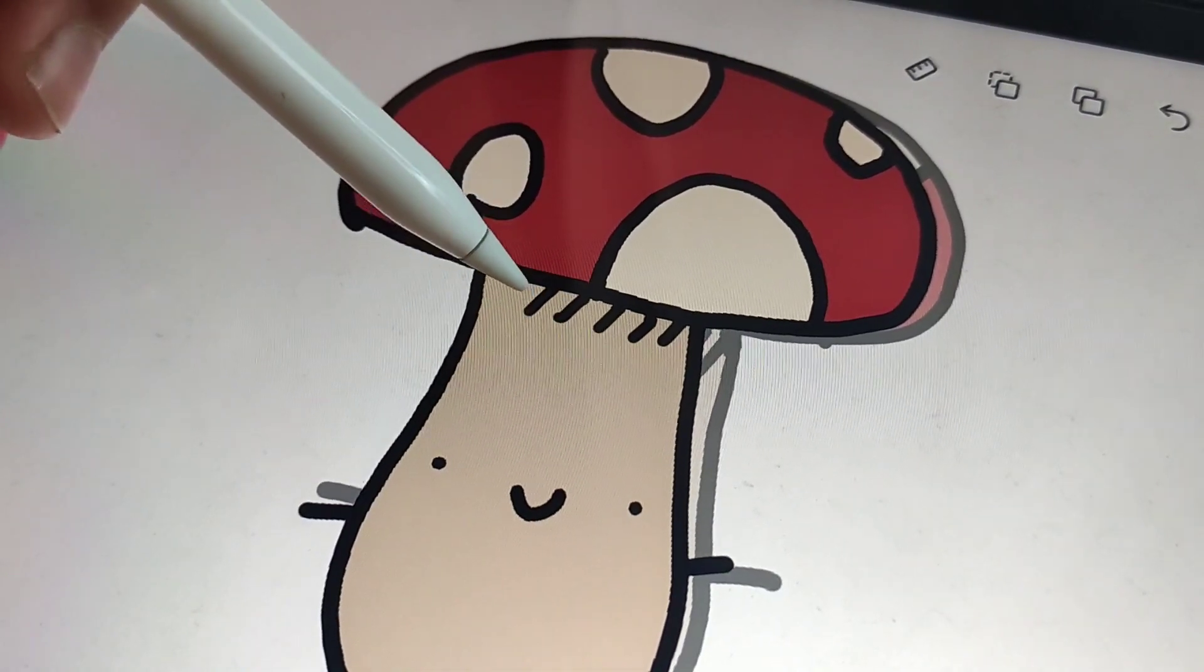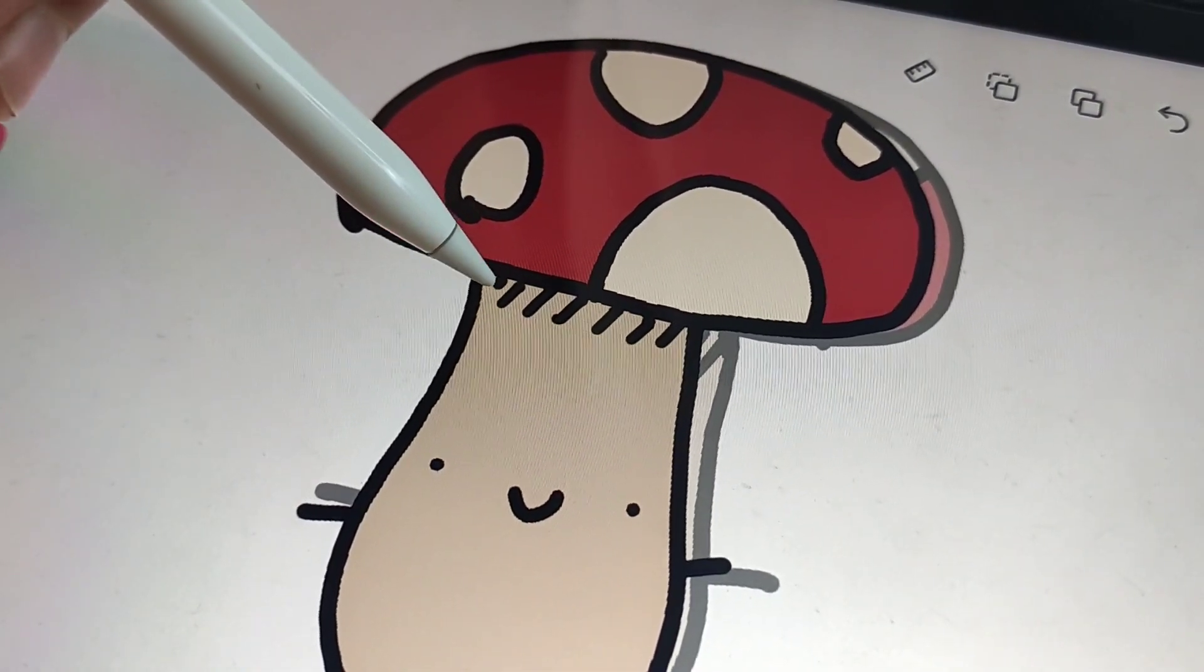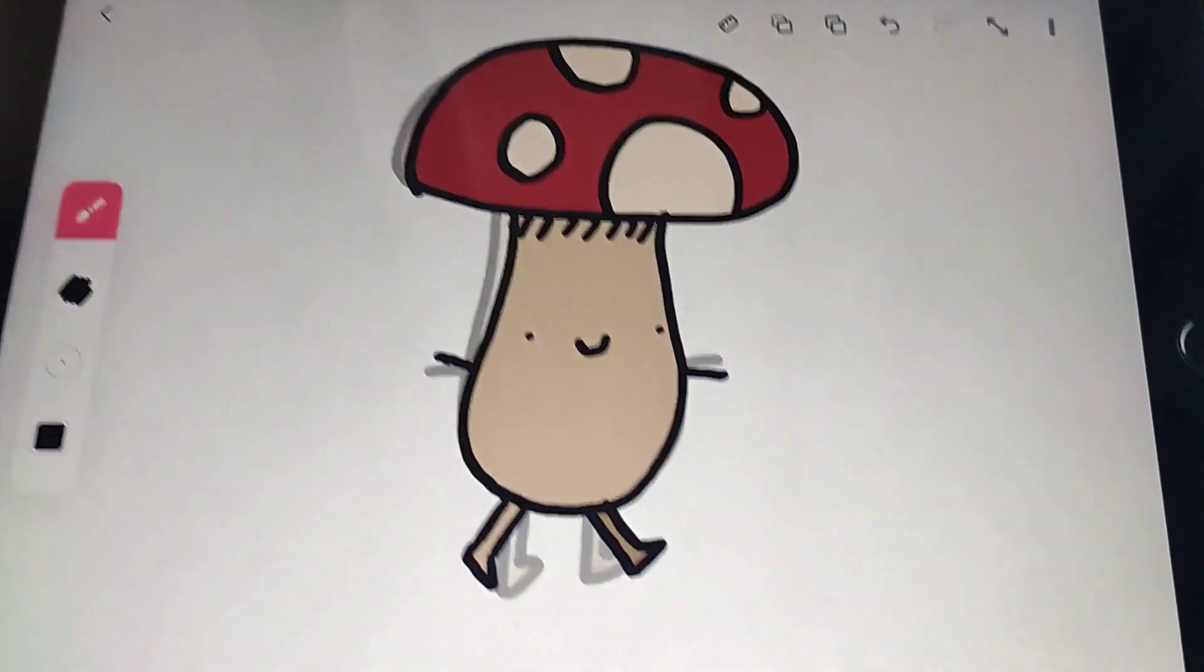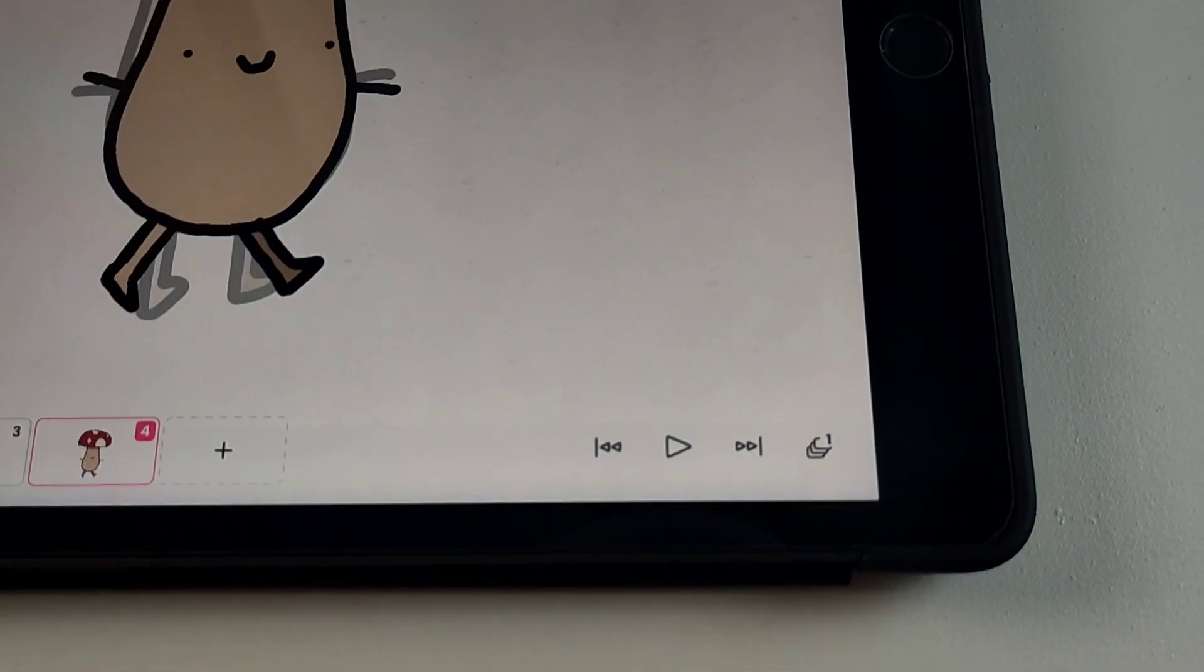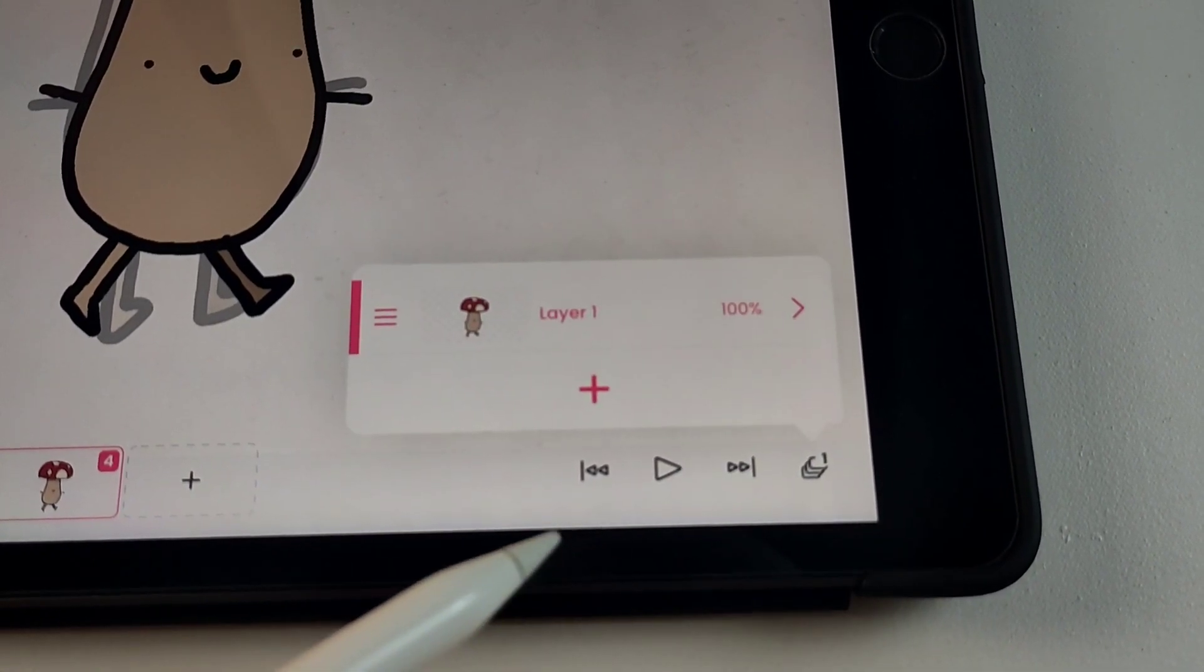After you're done with the drawing, make the shading. For the shading you can make a second layer.